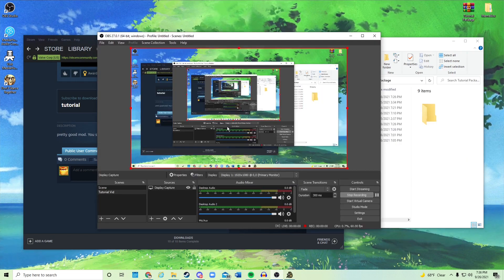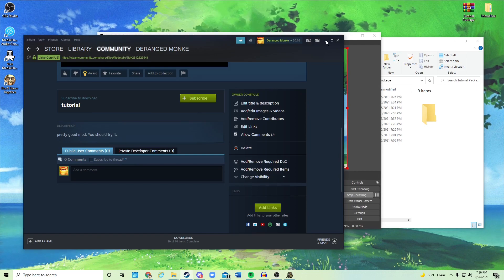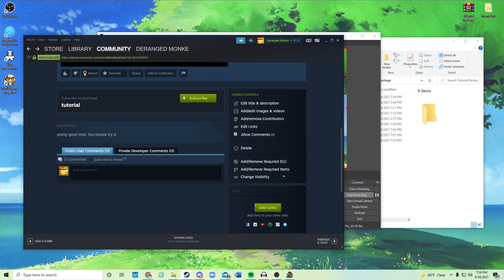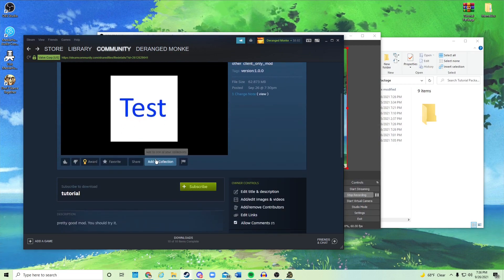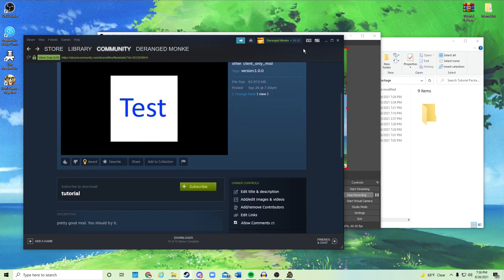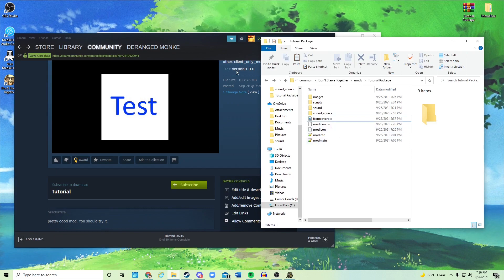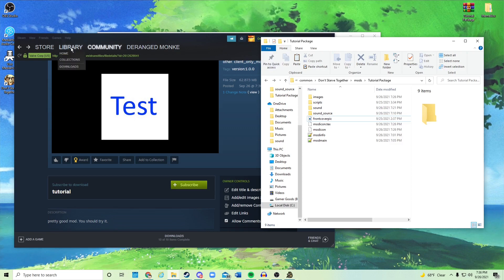One last thing — if you want to update your mod after publishing, maybe you missed something or want to add more music, there's a critical step you must do before re-publishing. You have to update the version number first, or it won't let you publish the update.